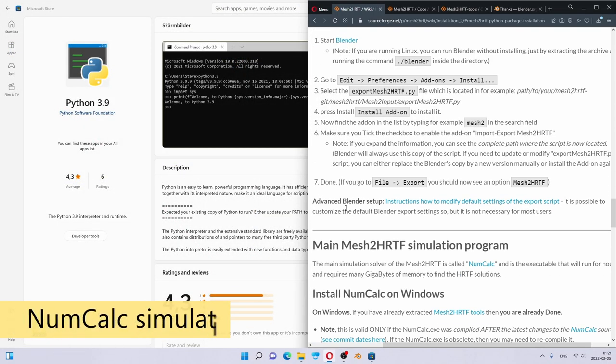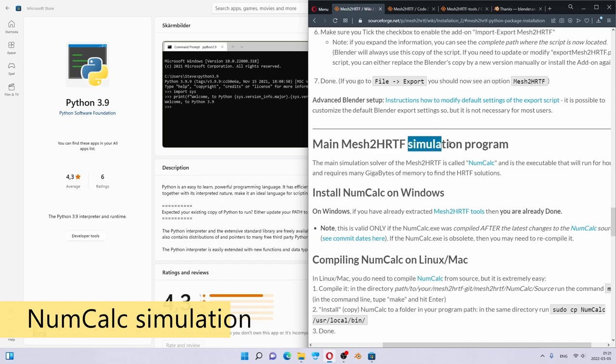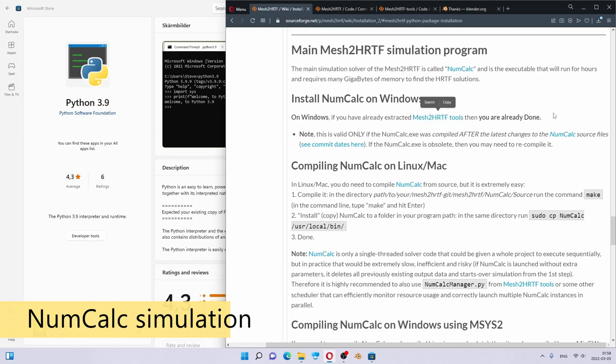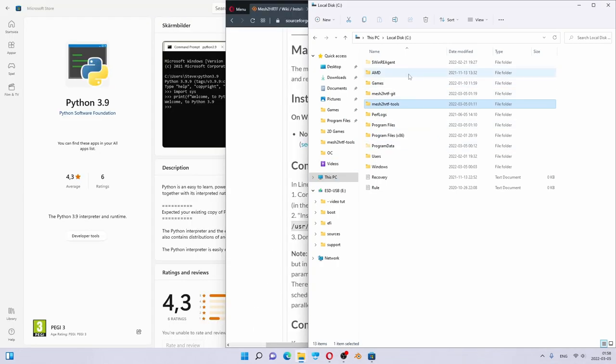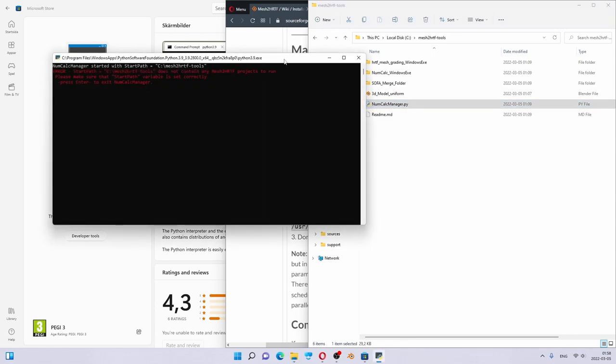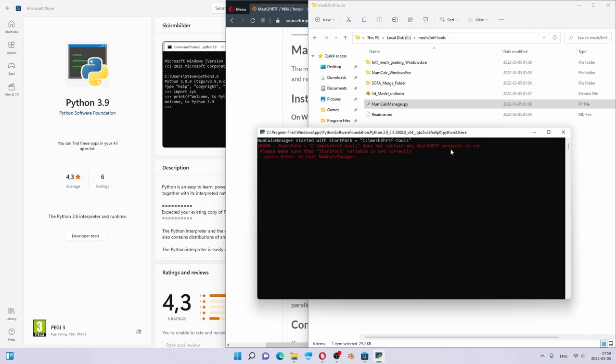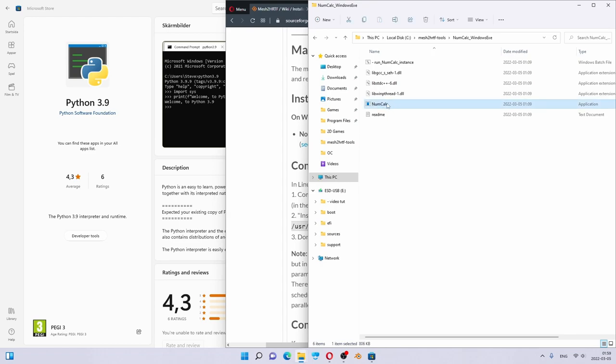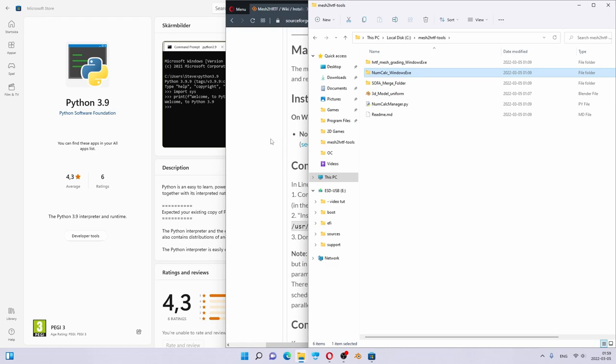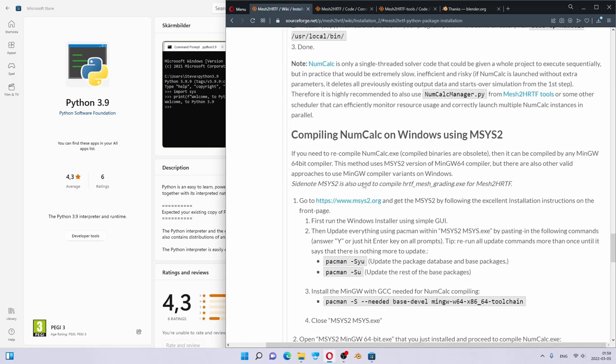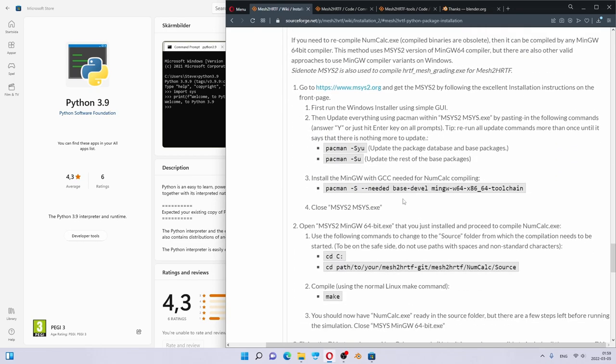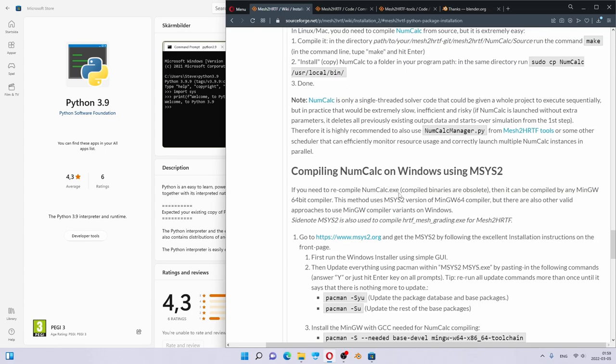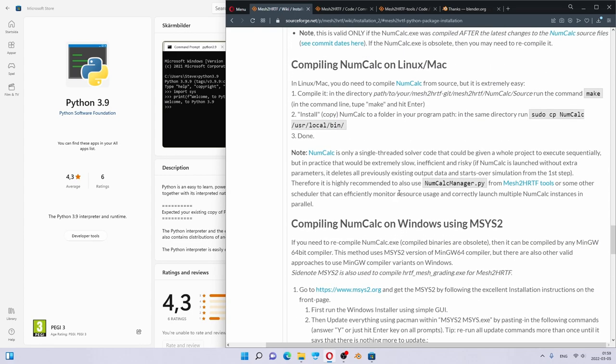Now, let's look at the main mesh2hrtf simulation program. In fact, if you are on Windows, and you have downloaded mesh2hrtf tools, then you are already done. Let me just demonstrate. We go to local disk C. Here, in the tools folder, we have numclockmanager.py, which is the manager script for it. If we double-click it, it shows us that there is no projects to run, but actually the script is already ready to run. And it executes the numcalk.windows.exe file, which is the compiled Windows binary of it. If you do not have the latest version, you can always recompile it. There are instructions for it for Windows. It takes a little bit of steps, but in general, it's quite easy. If you are on Linux or Mac, then you do need to recompile it. But it is extremely easy, and you practically just need to type in make command line in the correct folder.